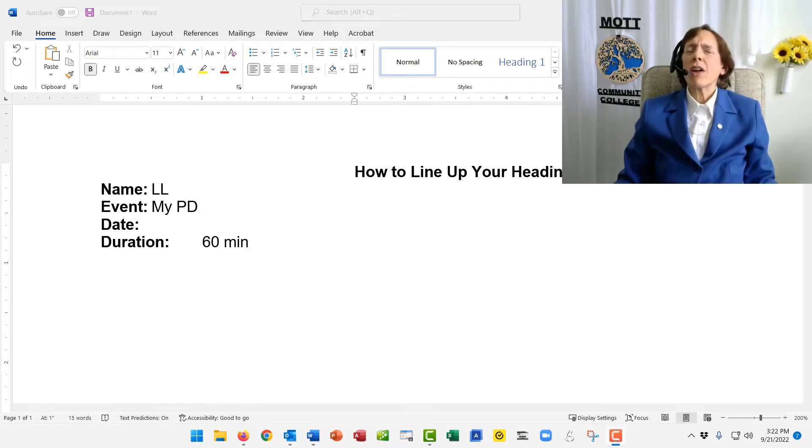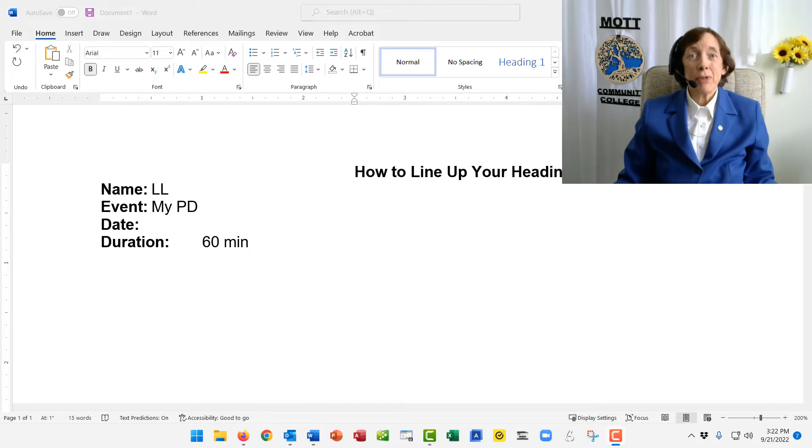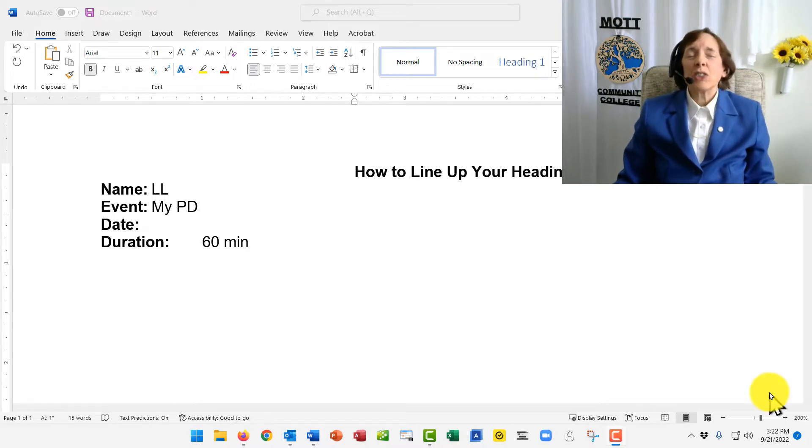Are you trying to make your headings and labels line up on your paper? I'll show you a trick.